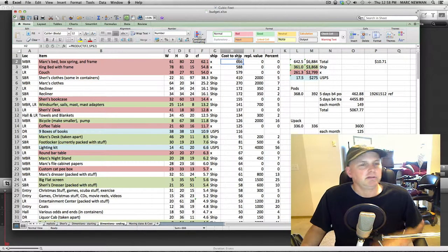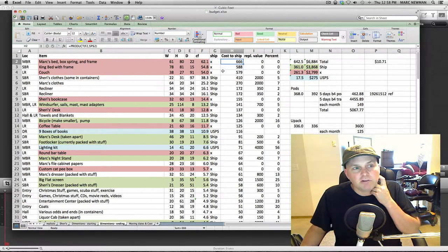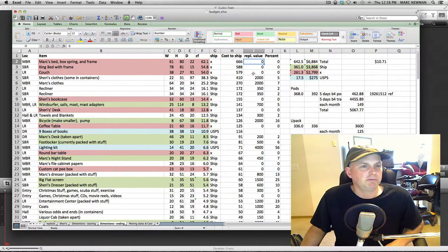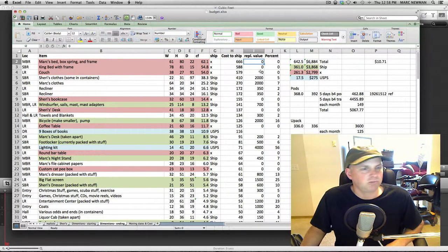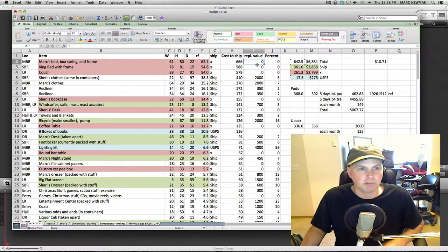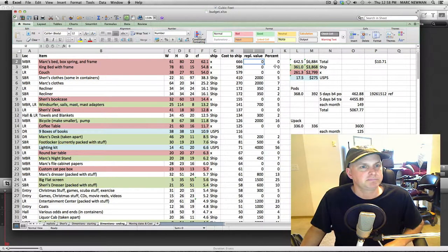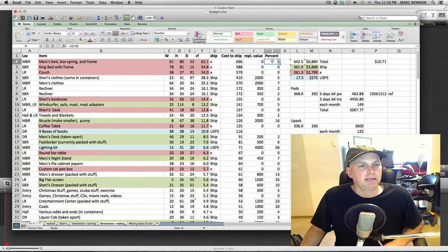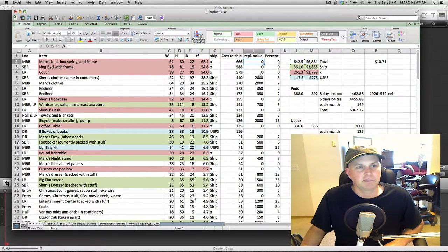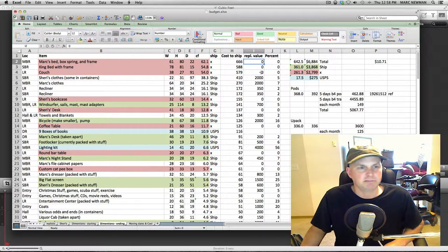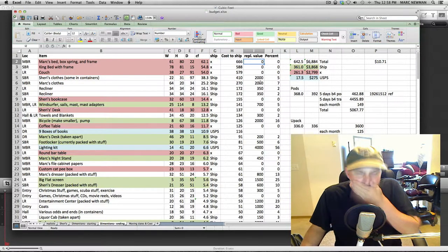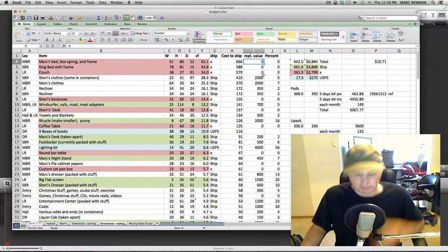And the estimated cost to ship that item, if I were to ship it, the replacement value on that item. I started to do something with the replacement value just to see if it was worth to buy it in Hawaii or to keep this item. And percentage, that's just going to be the cost to ship versus the replacement value. And I have some totals here. I'll explain those in a little bit.